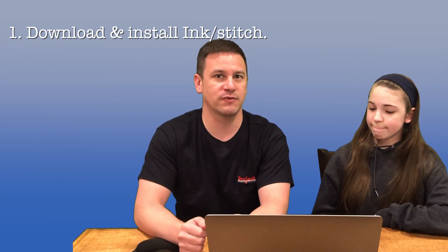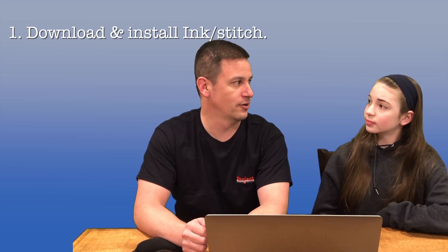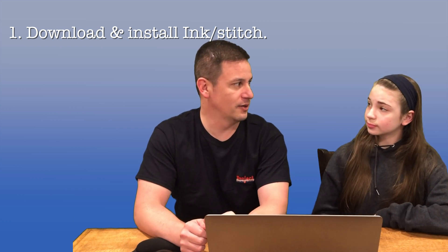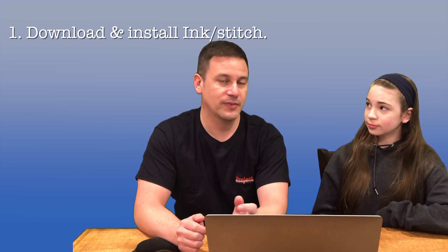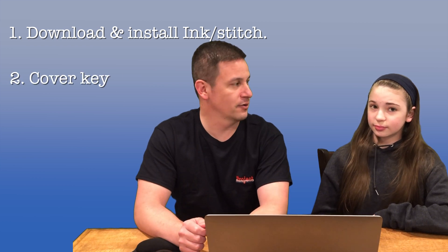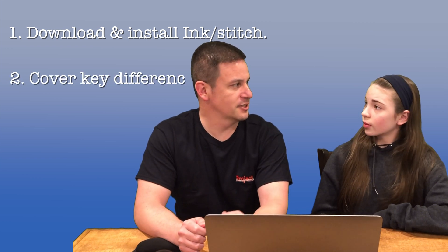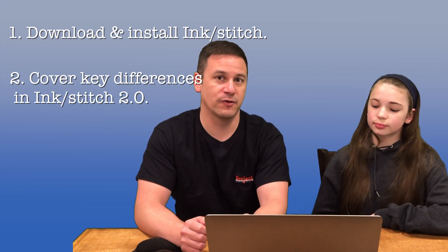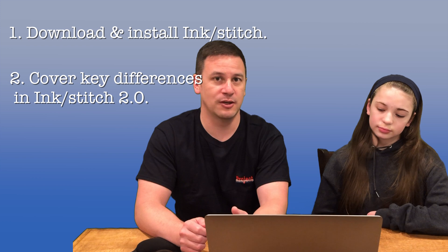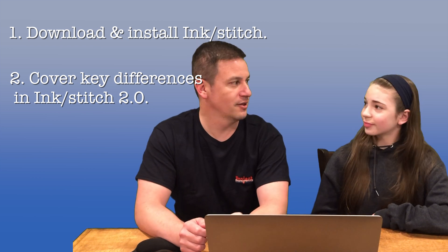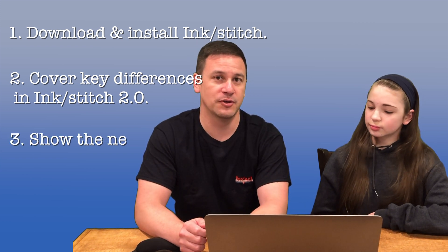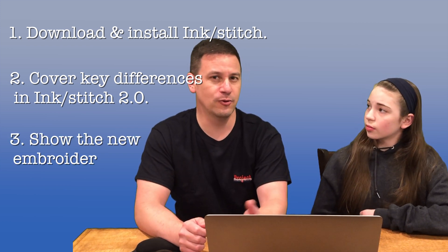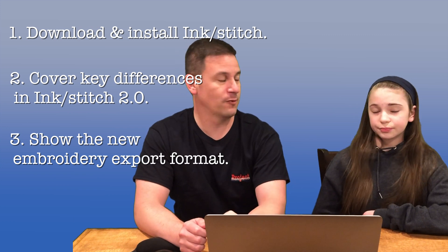Some subtle differences from our first Ink Stitch tutorial where we did the whole download and install. The next thing we'll do is cover some of the key differences with this version compared to the old version. And the last thing we'll do is talk about and show you the new embroidery export format.